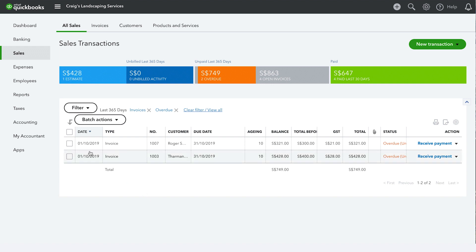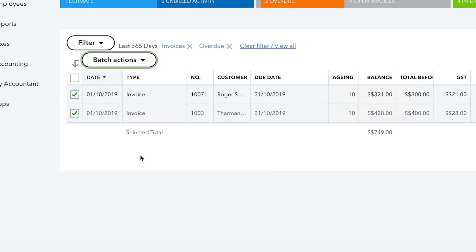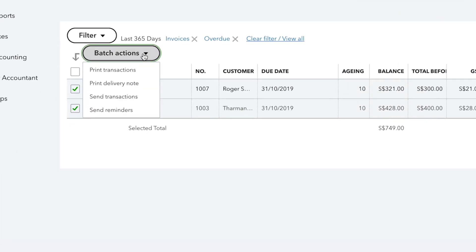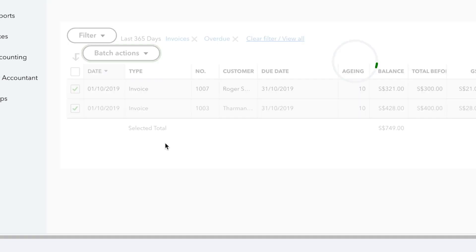Next, click the checkbox on the overdue invoices you wish to send reminders for. Now, click on the batch actions button and select send reminders and you're done.